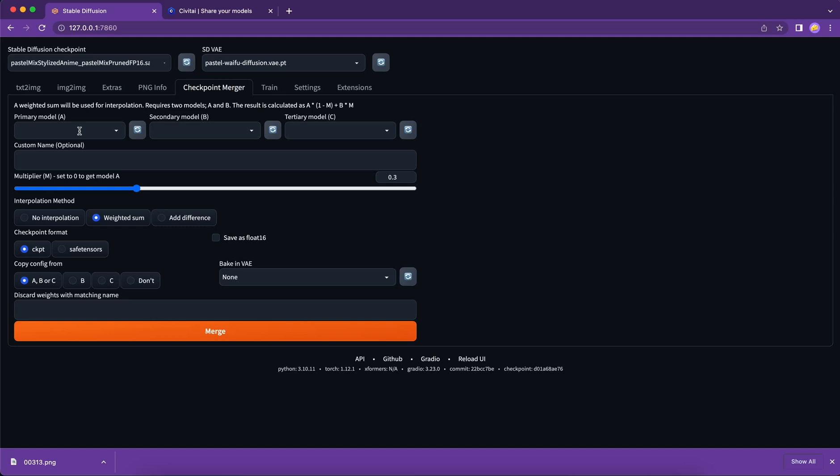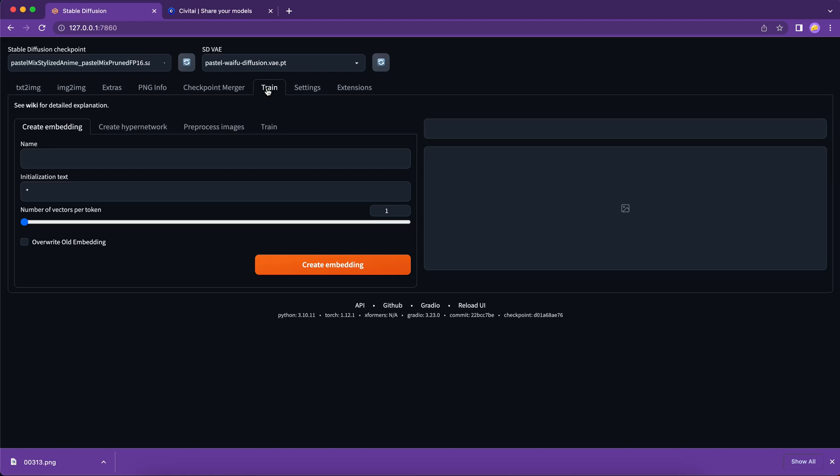Checkpoint merger allows you to mix your base models for image generation. So sounds very experimental. I encourage you to test it and form your own formula. Train. This is where you can train your own models.